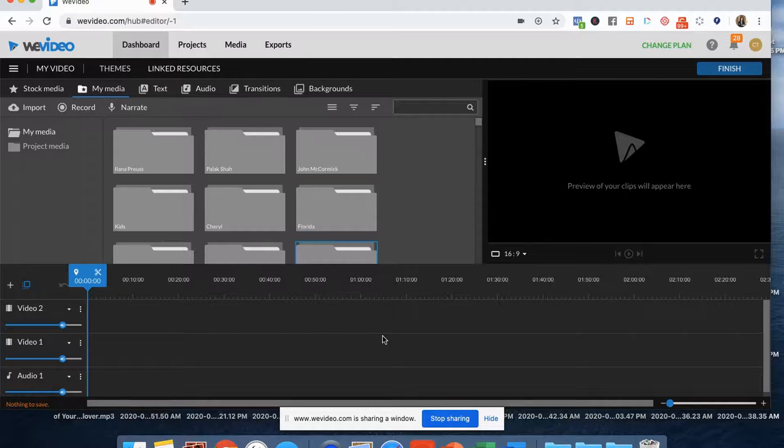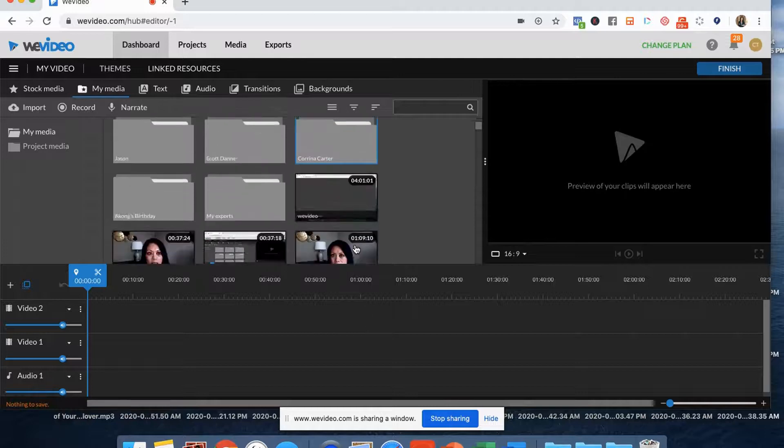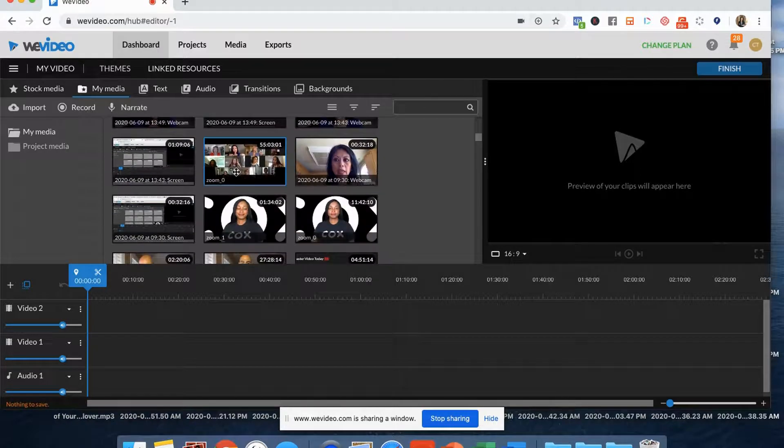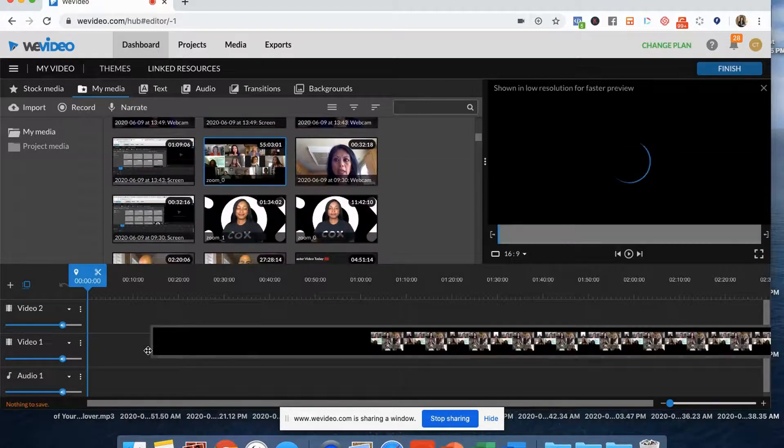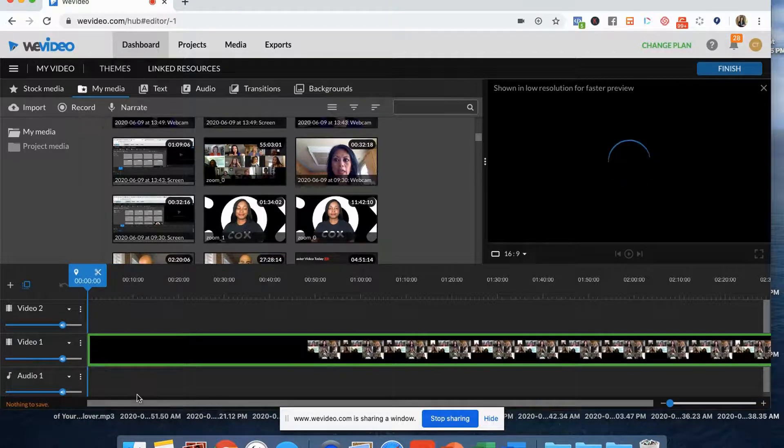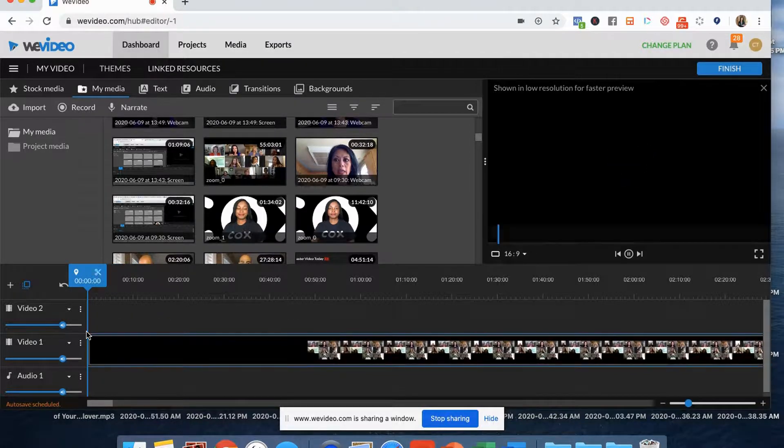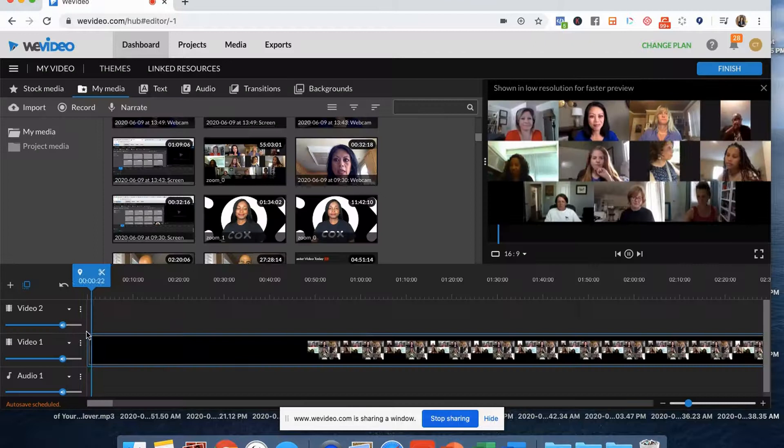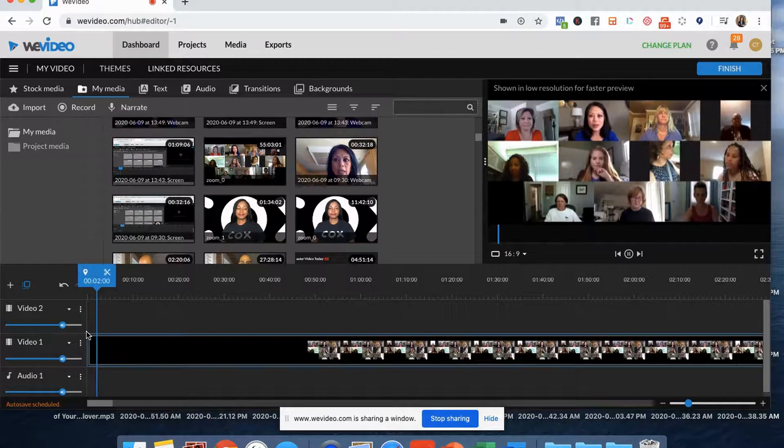And what I'm going to do is I'm going to put a clip in here that I know I need to edit. So here's this clip that I need to edit. I'm going to play it just for a couple seconds. Well, welcome everybody.